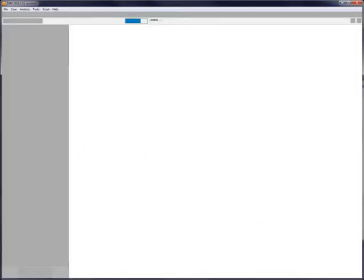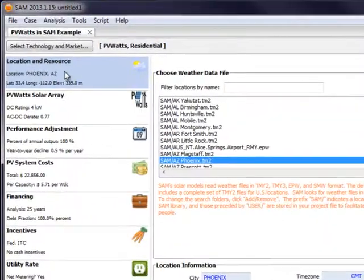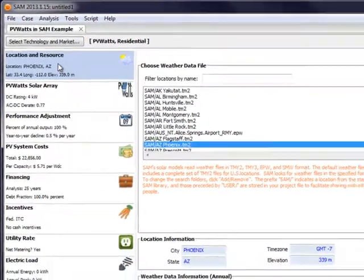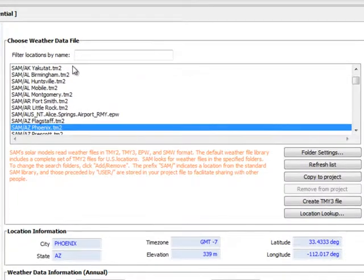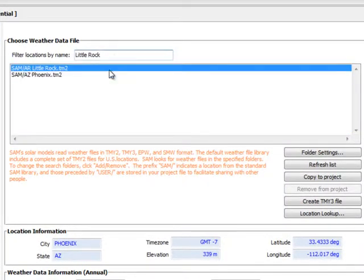To select a location for PVWatts in SAM, go to the left column and select location and resource and then select the location on the right as before. We will select Little Rock, Arkansas for this example.